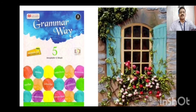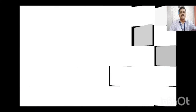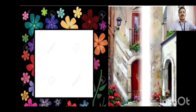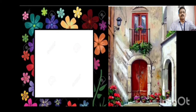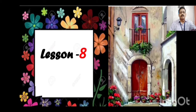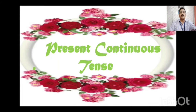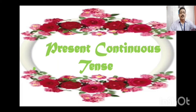The lesson is lesson number 8, and it is about present continuous tense. This lesson is about present continuous tense. Today we will read about present continuous tense, children. So, let's start the lesson.